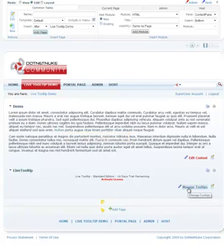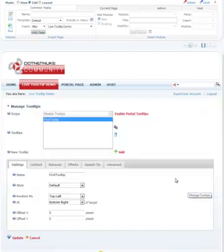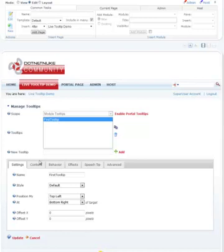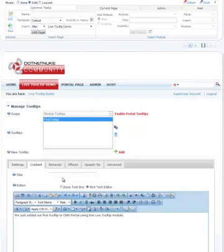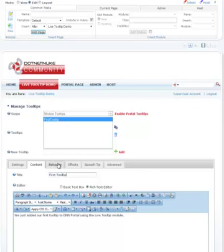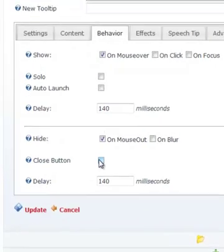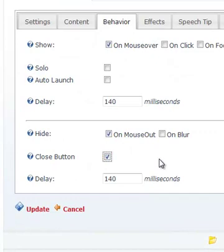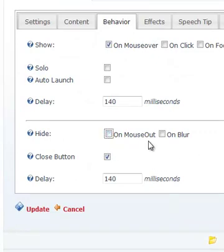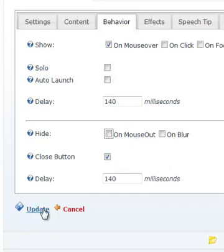Let's go ahead back to manage tooltips. In our first tooltip that we added, I'm going to go ahead and give it a title as well called FirstToolTip. And in the behavior tab, I'm going to say also show a close button and do not auto close. So do not close on mouse, I'll just close using the close button.